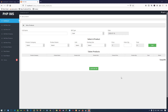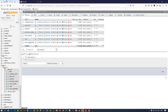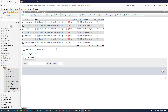Hello friends, in this video I am going to show you how we can perform the generate bill operation. We need to create two tables for it, so I am going to create the first table.